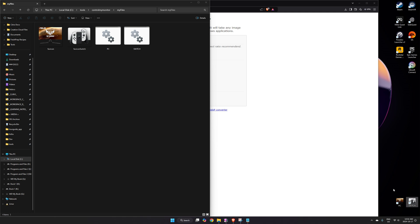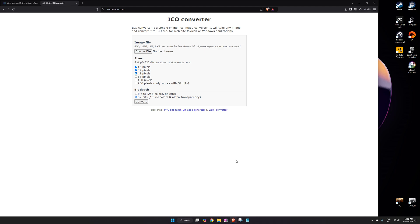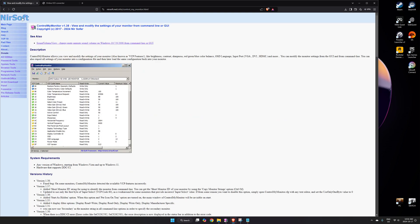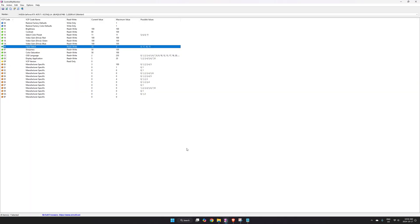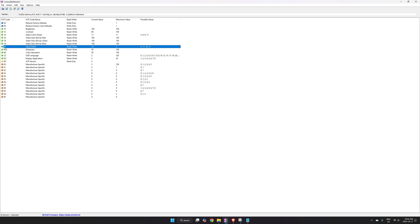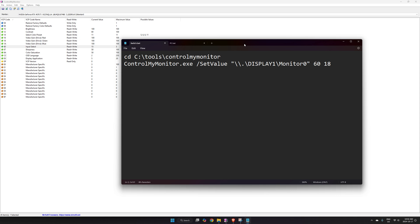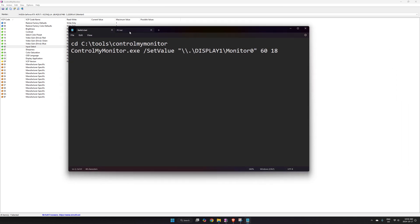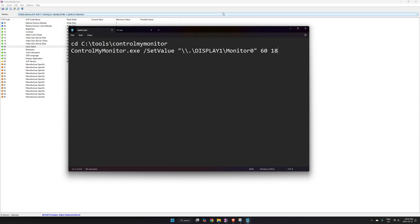To recap: download NirSoft ControlMyMonitor and move it to a permanent directory, since it doesn't automatically install to Program Files. In the program, figure out the correct monitor, the input selector property number, and the possible input values. Then in your batch file, use those values — specifying the right monitor, the input selector property number, and the correct input value — to switch between your devices.